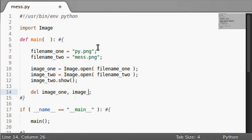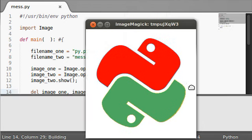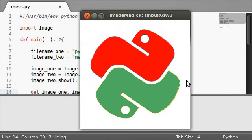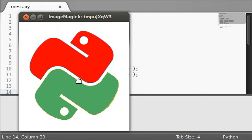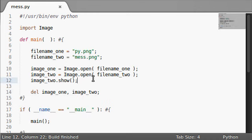You'll see what I mean. Let's just display the new one. This is MEST. And that's what I'm going to be blending together with the Python logo that you saw in the last video.